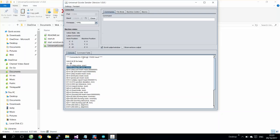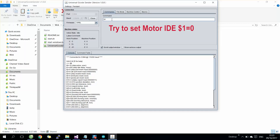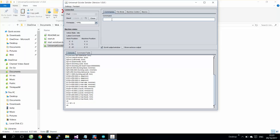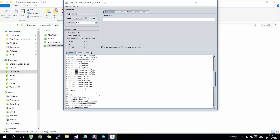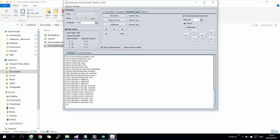If we keep the motor idle value as zero, or not long enough, the robot arm will not be able to keep its position. This is because after finishing a command, the motor will turn off. To prevent this, we have to keep the motor idle value as 255, meaning the motor is activated all the time.